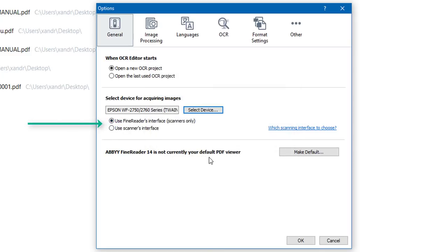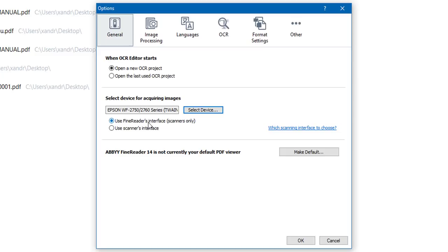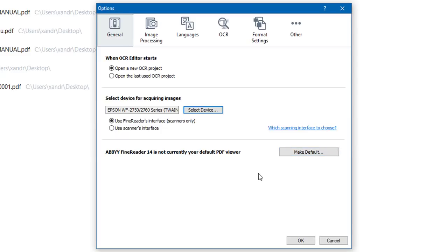The Canon is quite similar — it doesn't need additional power, just runs off USB, so you can take it to libraries and it's quite quiet. As I'm using the all-in-one, I'm going to select OK. Underneath here you choose whether to use FineReader's interface for scanners only or use the scanner's own interface — for example, if you've installed an Epson or Canon it will use that scanning software. But I find the system within ABBYY FineReader works quite well, so I'm using that. You can also make FineReader your default PDF viewer, but I'm using Adobe Reader so I'll stick with that.